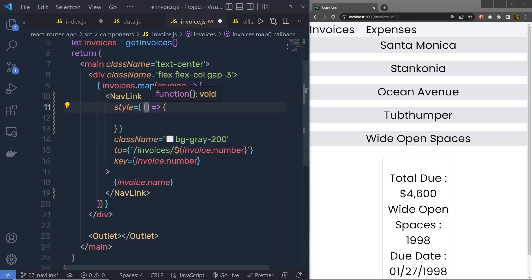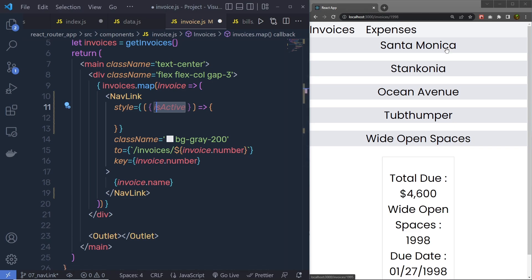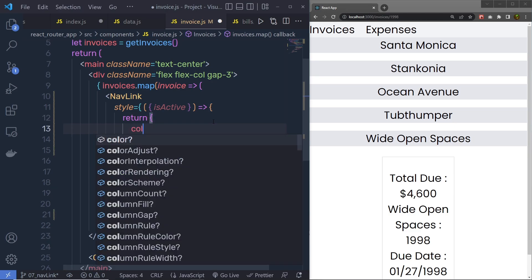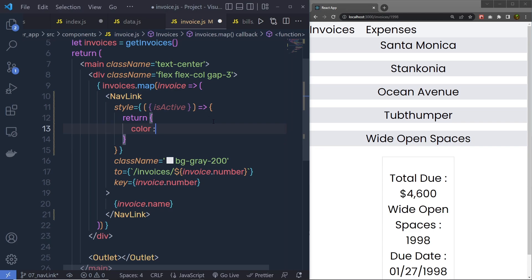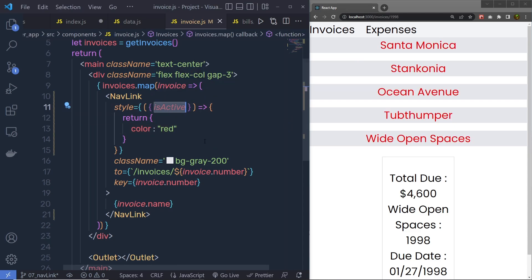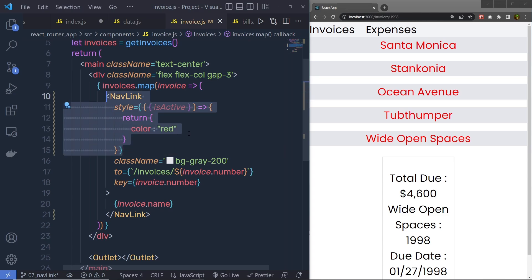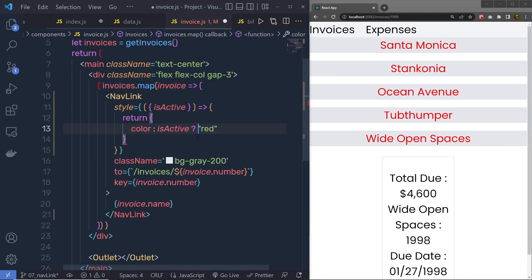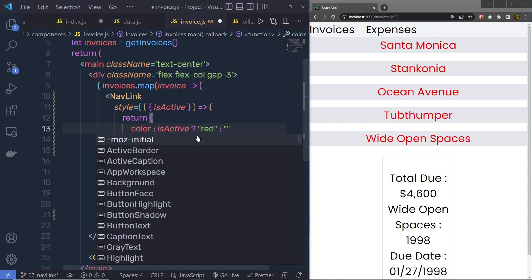Inside the parenthesis of that arrow function, you are going to get an argument — the argument is isActive. Using this variable you get a true or false value, and using that true or false value you can change the style of the active link. Inside the style function you can return an object and change the color of the text. You specify color, then a colon, and a value. Now if I use the isActive variable — as I said, isActive returns true when we click on the link, otherwise false — I'm going to use a ternary if-else statement.